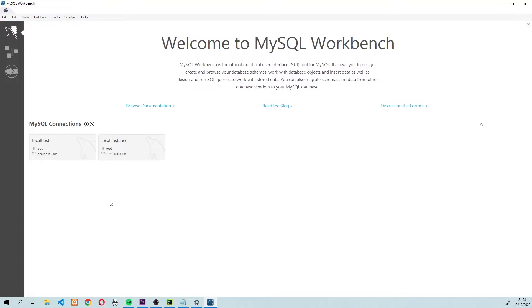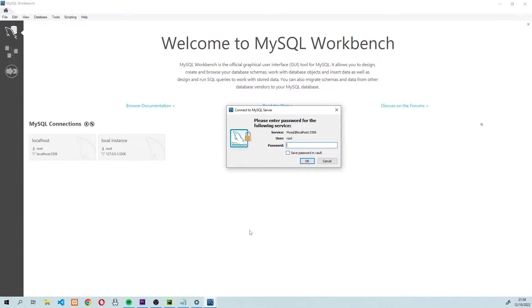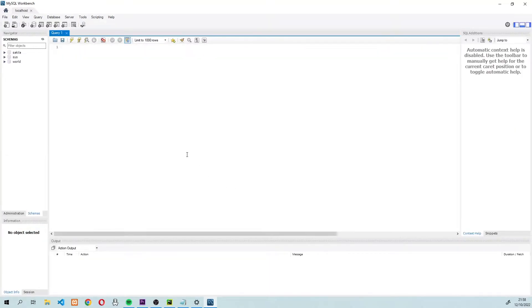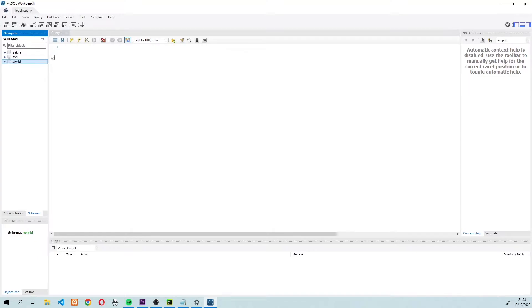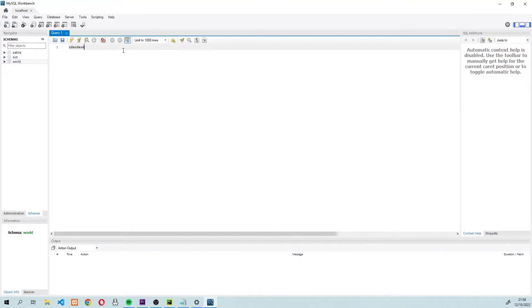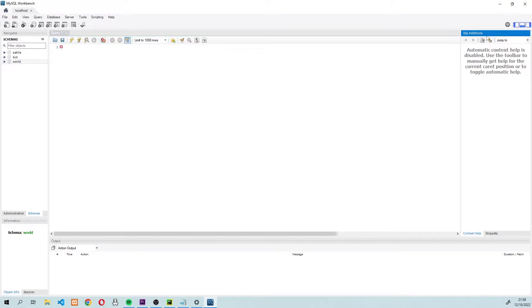So once you have these connections, you can go ahead and open up one of them by double clicking on one of the connections. Sometimes you'll be asked for a password, so just enter your password. And after you've done that, you will have this workbench screen. On the very left hand side, you have the navigation menu where you have all the databases. In the middle, you have the window where you can enter your queries. And on the very right hand side, you have some SQL additions — but frankly, it's a field that you won't need from the very beginning.